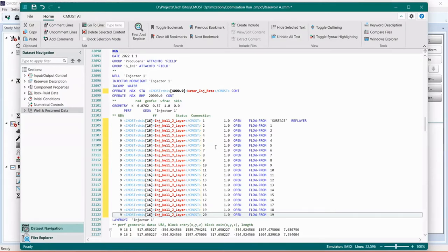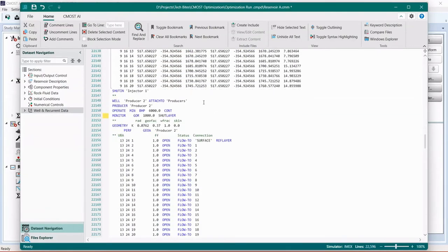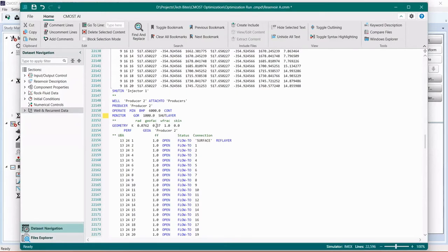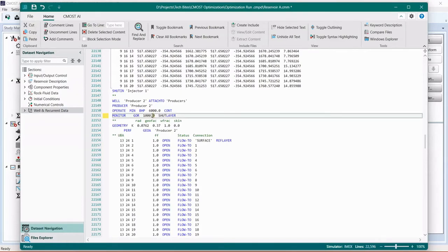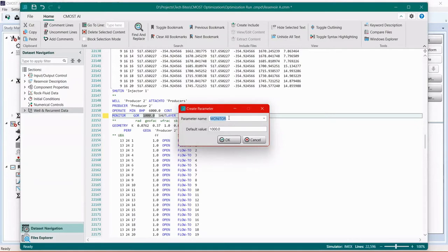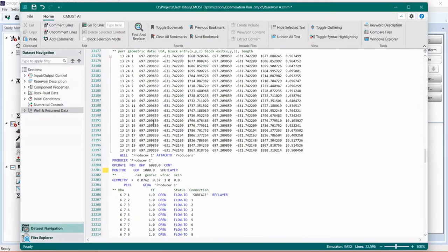We also have producers. So if you scroll down a little bit, we'll see that we have a producer that's operating at a minimum bottom hole pressure of 6000 kilopascal. And it also has a monitoring constraint that is monitoring the gas oil ratio with a value of 1000. So if it reaches 1000, it shuts the layer that's producing that amount of GOR. So we're going to parameterize the GOR value by highlighting the number, right-clicking and choosing create parameter. And then we'll call this one max GOR and keep the base case value.